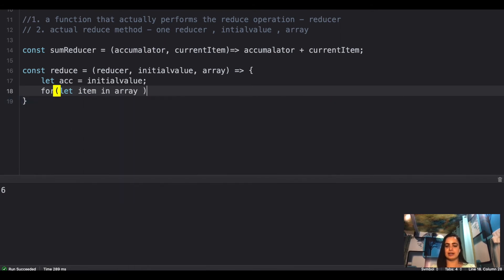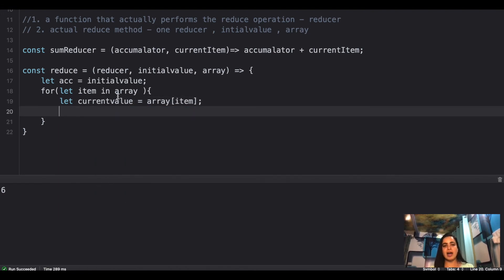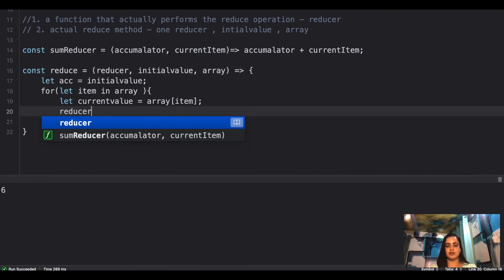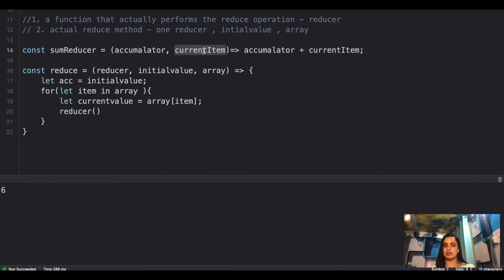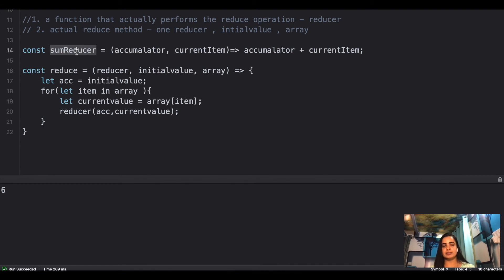To get the current item you loop over the array. The current value is the current item right there. Now you have the current item, the accumulator, and your reducer method. What you have to do is call reducer passing two parameters: one is the accumulator and the second is your current item — passing current value here.